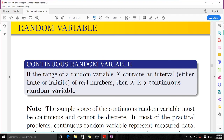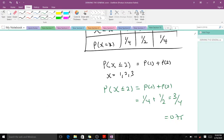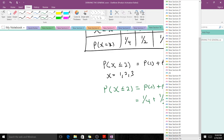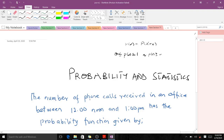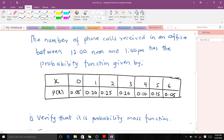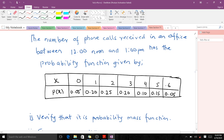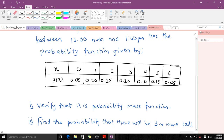In our next video we will talk about the continuous random variable. But I have a practice question for you to try on your own. The number of phone calls received in an office between 12 noon and 1 PM has a probability function given by a table where X takes values from 0 to 6. First, verify that it is a PMF using the conditions we learned. Then find the probability that there will be three or more calls. Thank you very much.